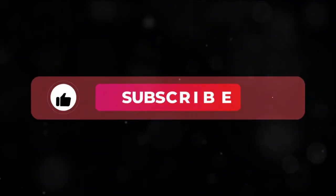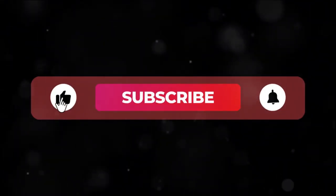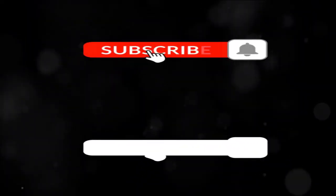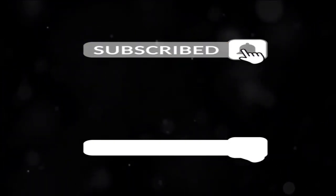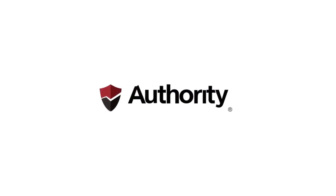Don't forget to like this video, subscribe to our channel, and turn on notifications to stay updated on all things SEO. Remember, your website's success is a click away with Authority Solutions.